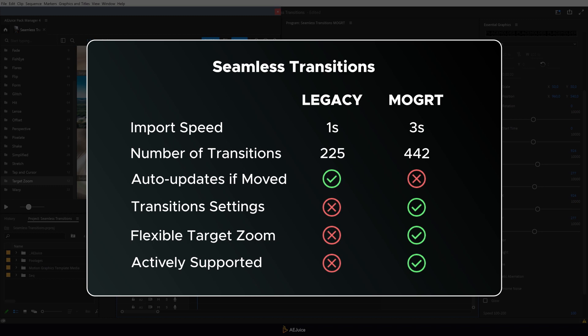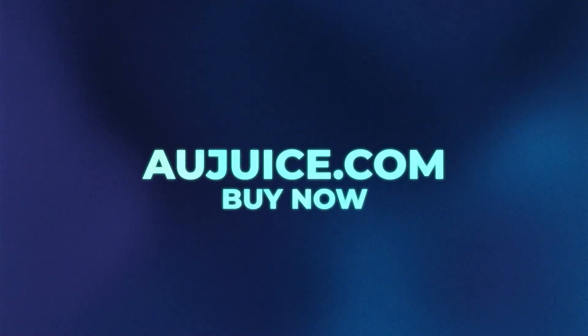For basic transitions, you can use the legacy version. However, if you want more control over the transitions, I recommend using the MoGRT version. Now you are ready to create your own project with AEJuice.